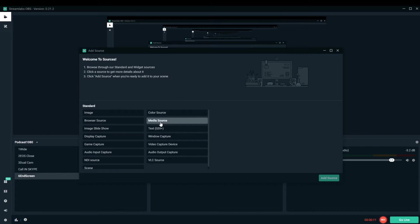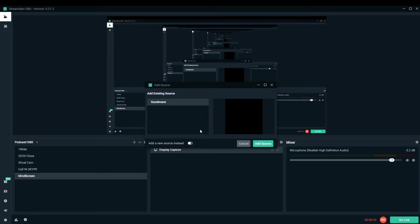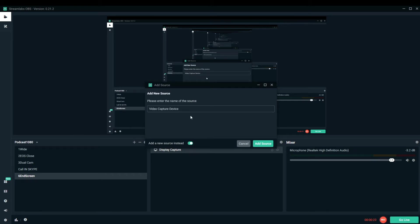You basically click the plus icon and you add in your video capture device. This video capture device can be your action camera plugged into your computer via USB. It can be an actual webcam. It can be a Canon DSLR camera.